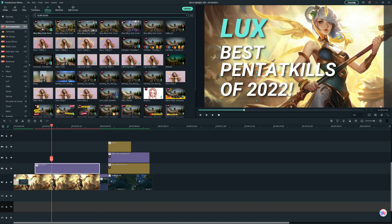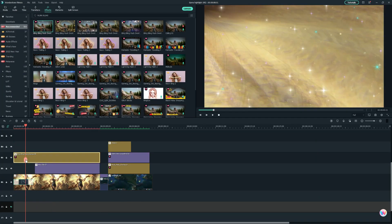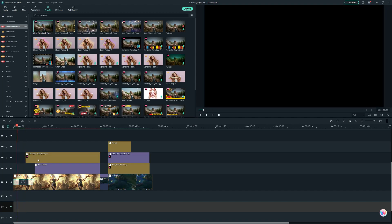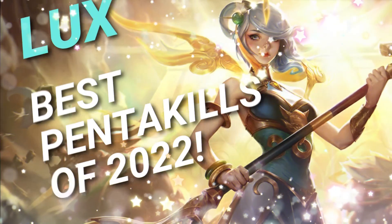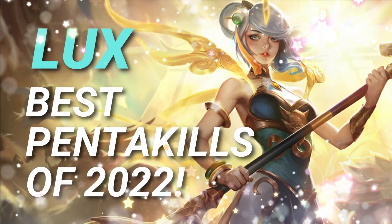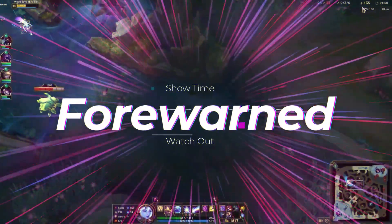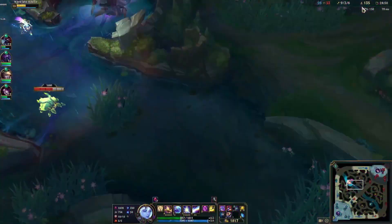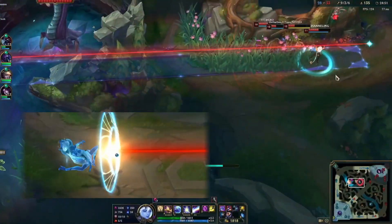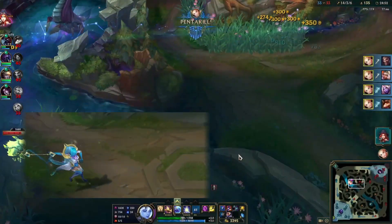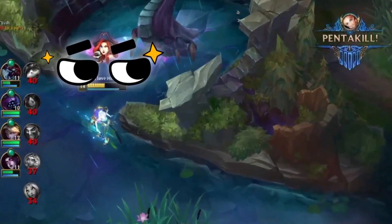Moreover, we can also use the same editing skill to create a brief intro of your video. It looks cool, right?